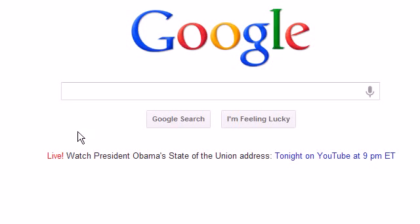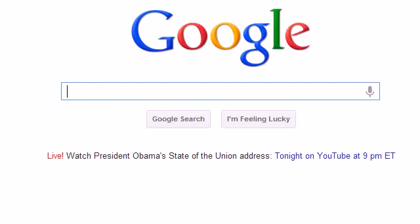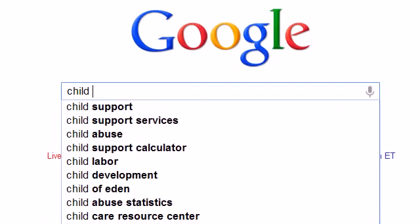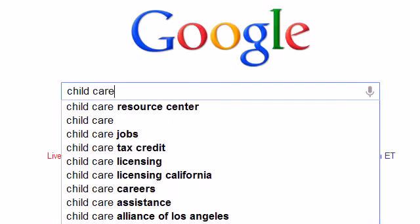When you use Google you may notice a lot of related phrases popping up as you type. For example, if I type the phrase child care, I can see a handful of keywords displayed in the dropdown box here.